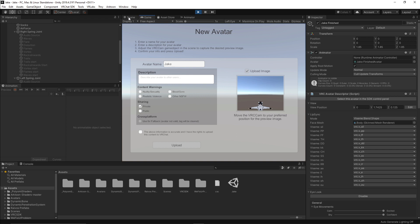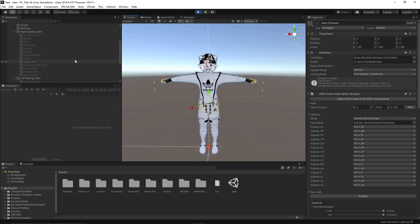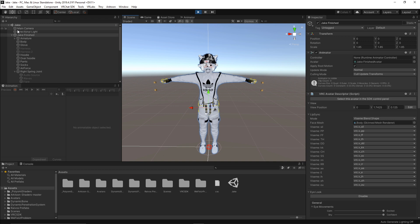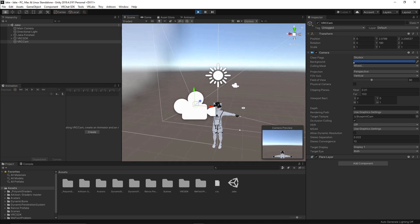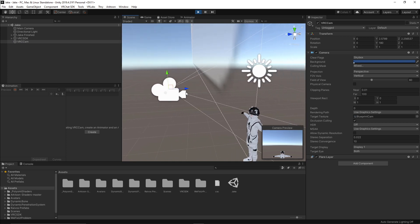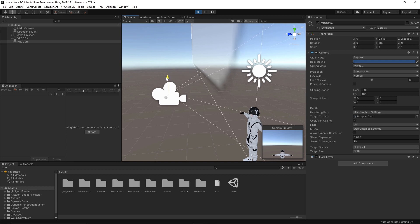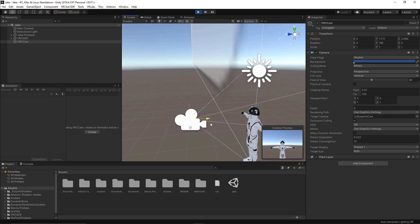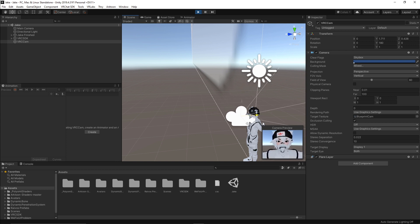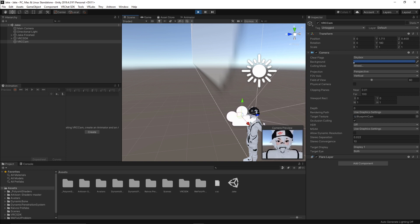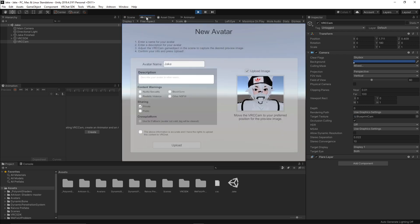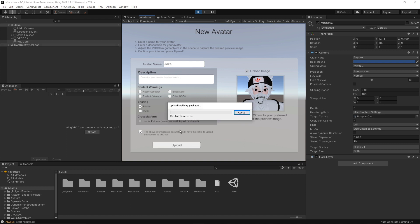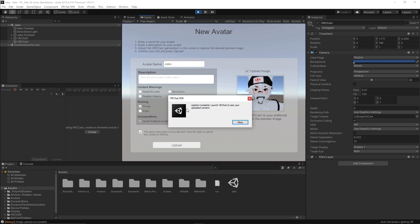So for the image, you're going to want to click on scene and you're going to want to find the camera. So the VRC cam. There it is. Once you click on it, there should be arrows, but if there are no arrows, you're going to want to click W. And you can just move the camera to wherever you want. And put it really close to his face here. And once that's good, you can just go back into the game tab. And I'm going to click the above information is accurate. I have the rights to upload this content to VRChat. Checkmark that and upload. Alright. So you'll know that it has successfully uploaded once it says update complete, launch VRChat to see your uploaded content. Click OK.